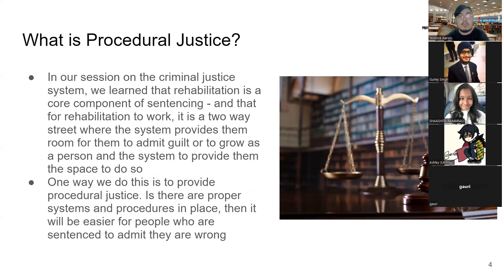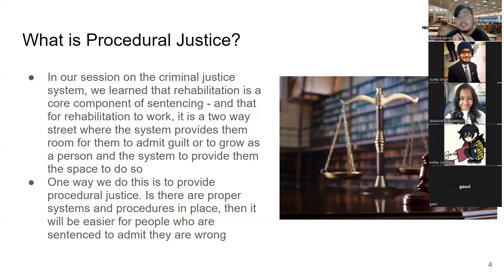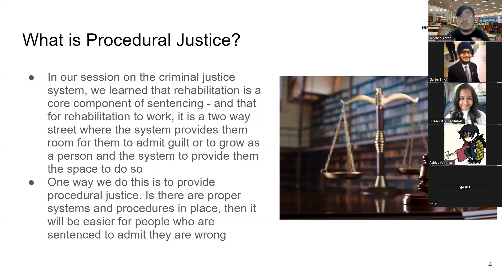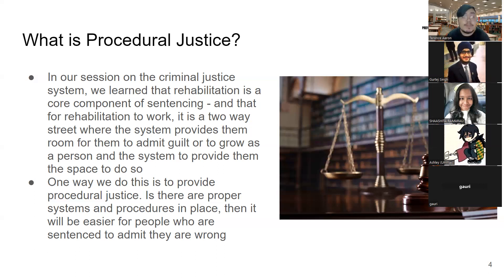Let's talk about why we need procedural justice. From our CJS class, we learned three reasons that go into punishment: deterrence, retribution, and rehabilitation. Under rehabilitation, we understand it is a two-way street — the system needs to provide people a way to admit their guilt or grow as an individual and leave behind their old identity.